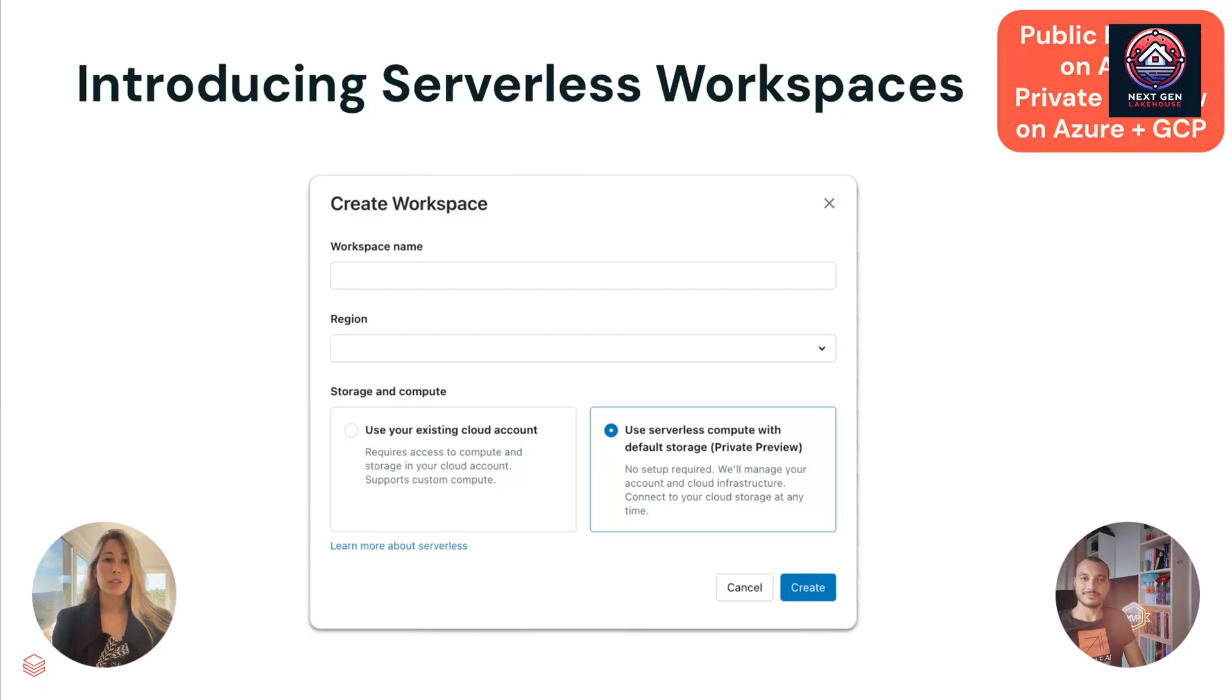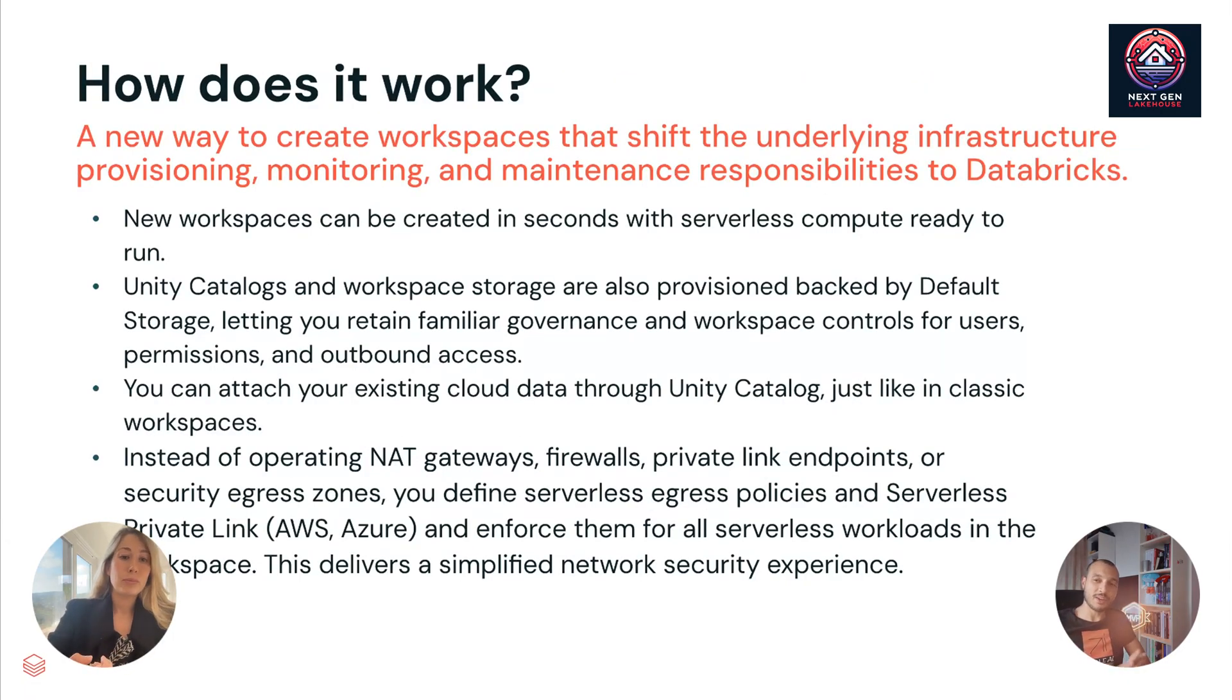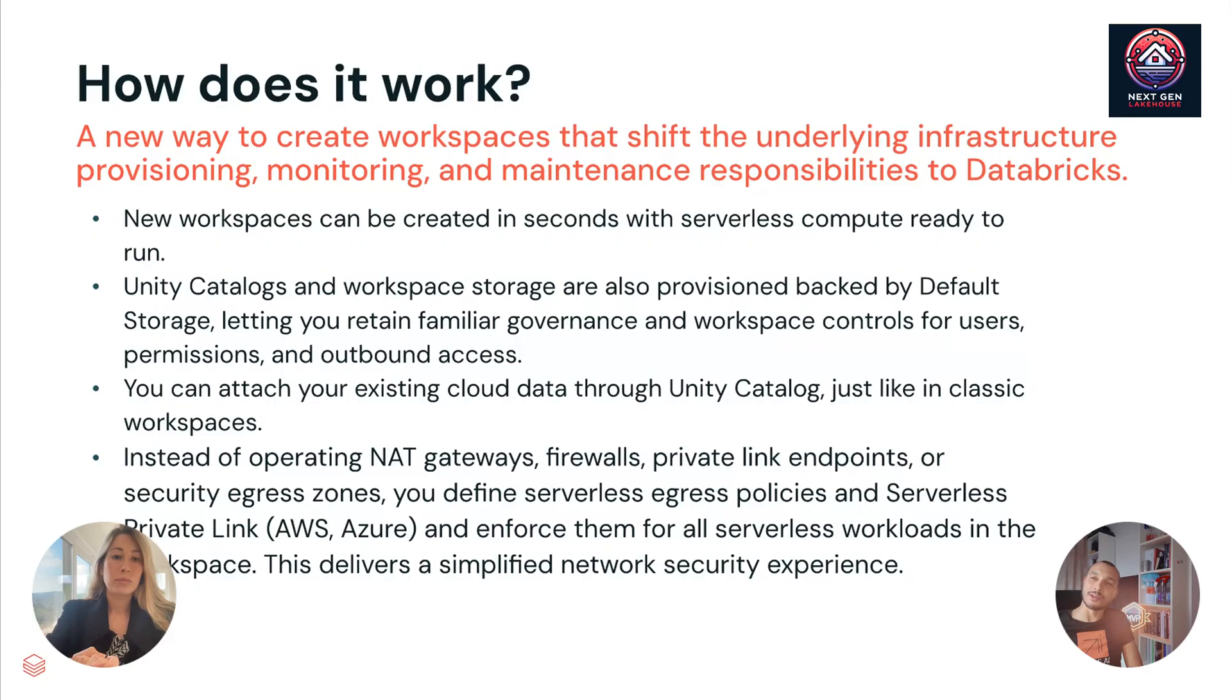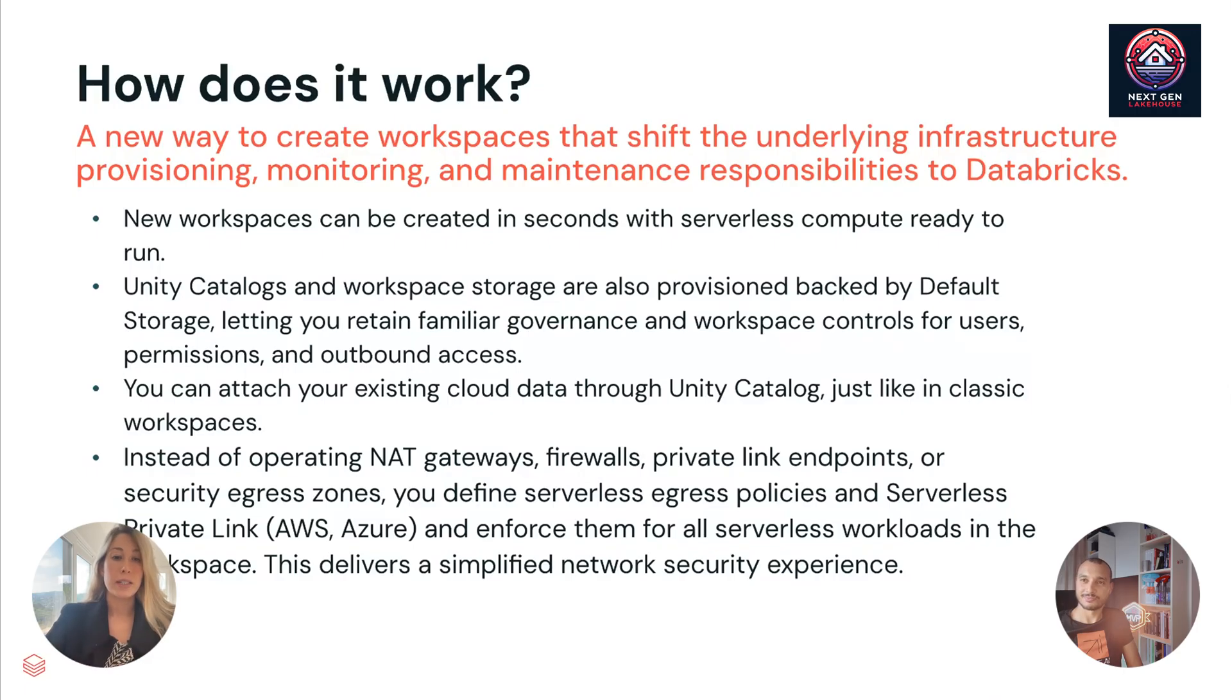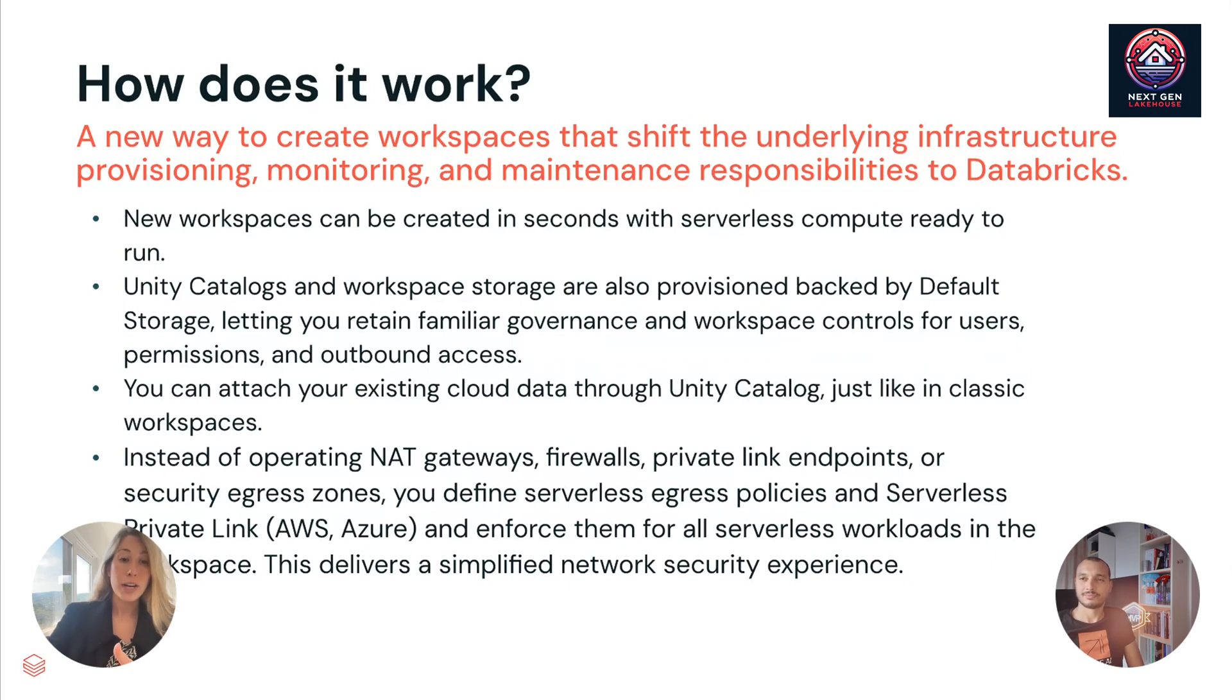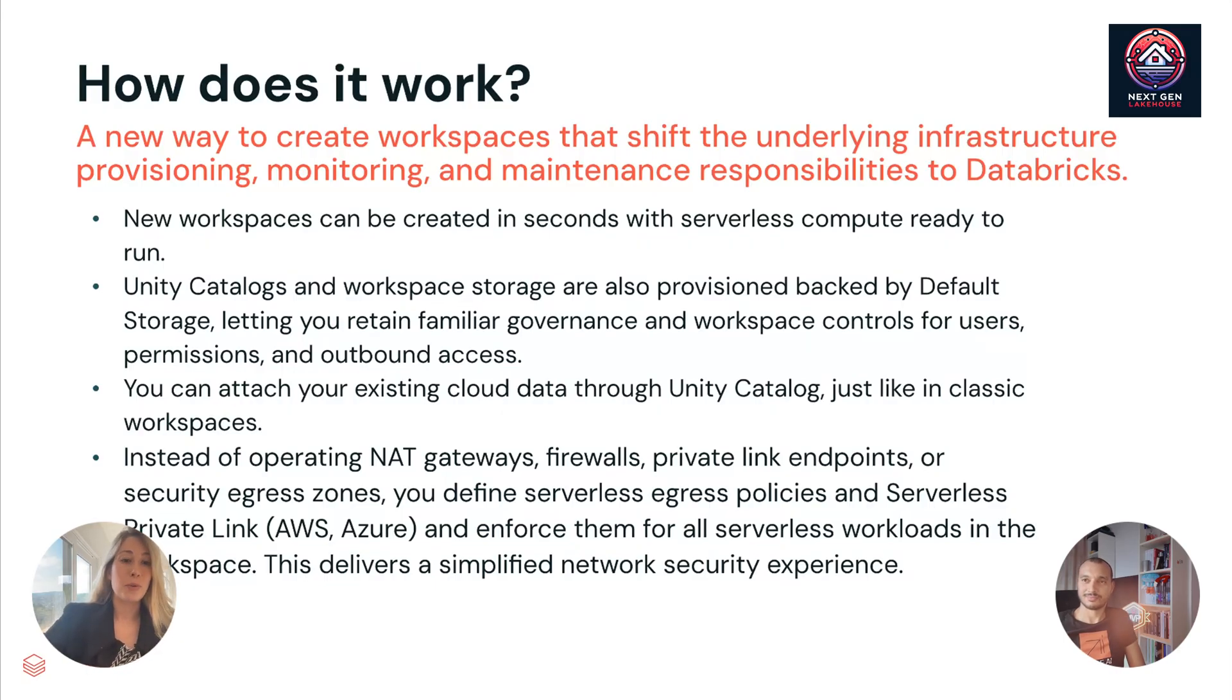What's the difference between what you're showing right now and the Databricks Express Setup? Great question. We get this a lot. So they're very similar. Express Setup is mostly for new customers. I believe you get credits. This is really for existing customers. So any existing customer today can go and create this serverless workspace that all of our new customers have been fortunate enough to be able to be trying out for the last, I think, year or so through various channels. And it's bringing it to our existing customers.